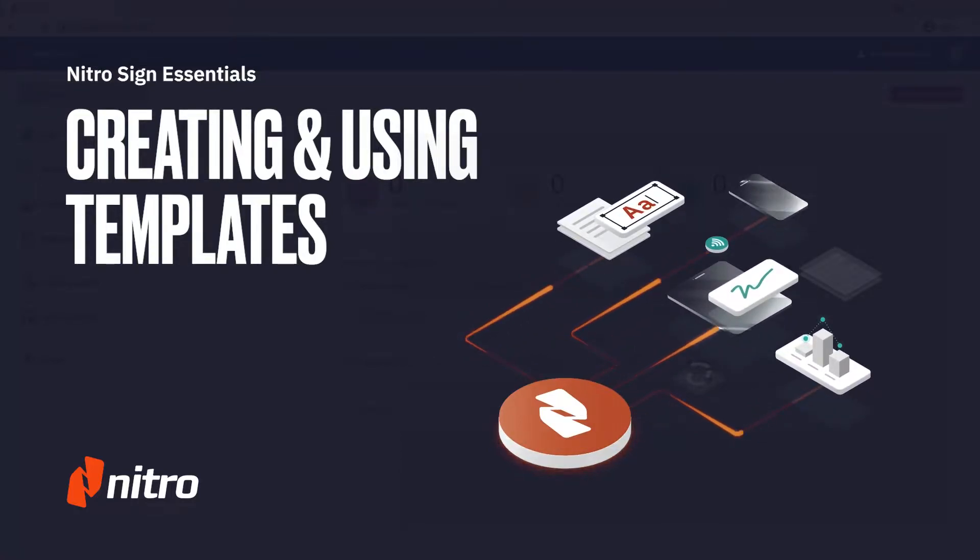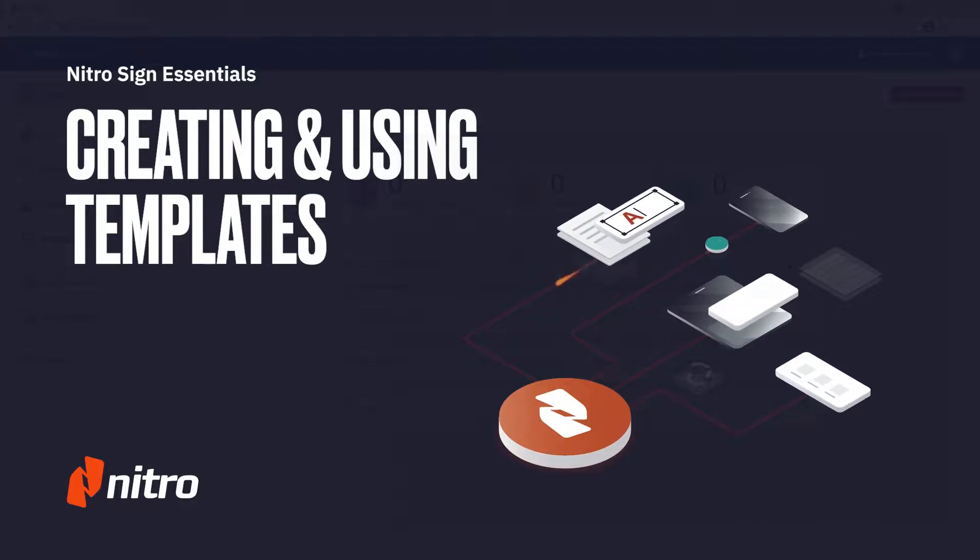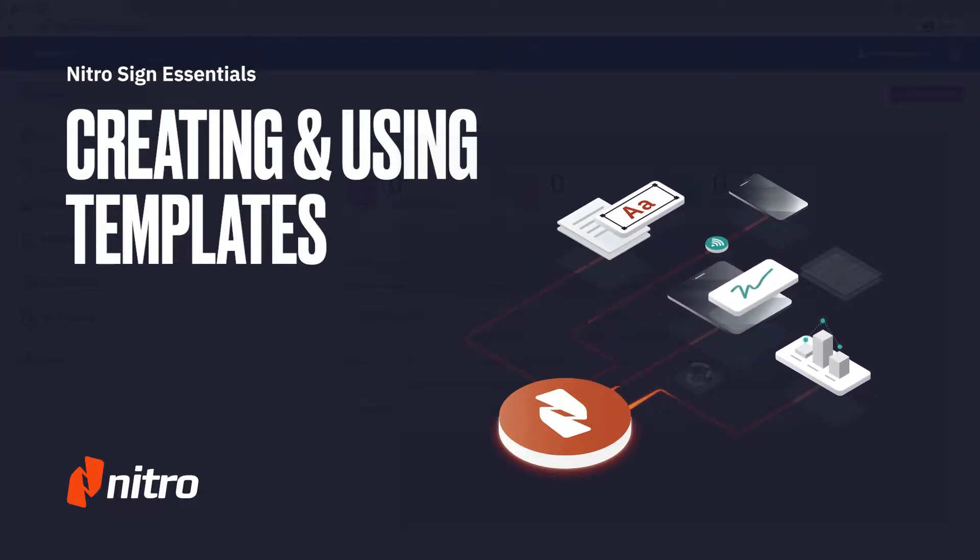Welcome to NitroSign. Today we'll be looking at individual and team templates.